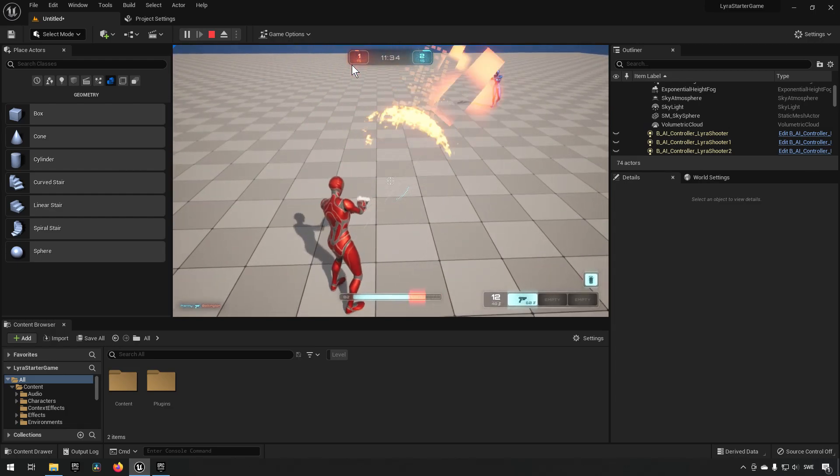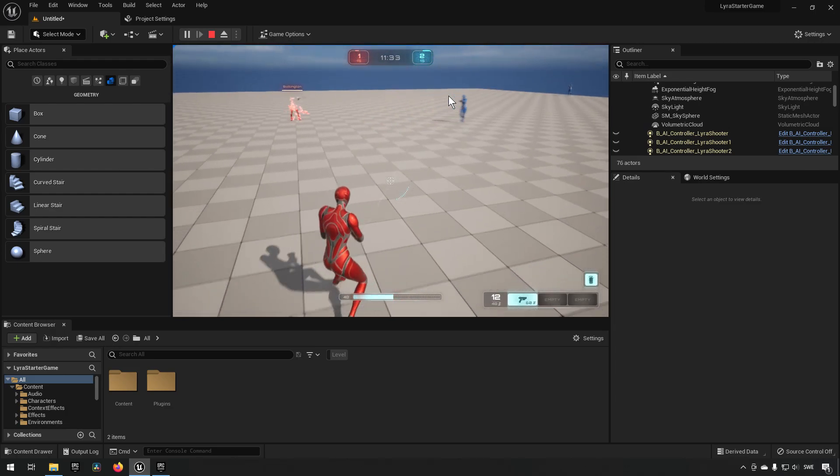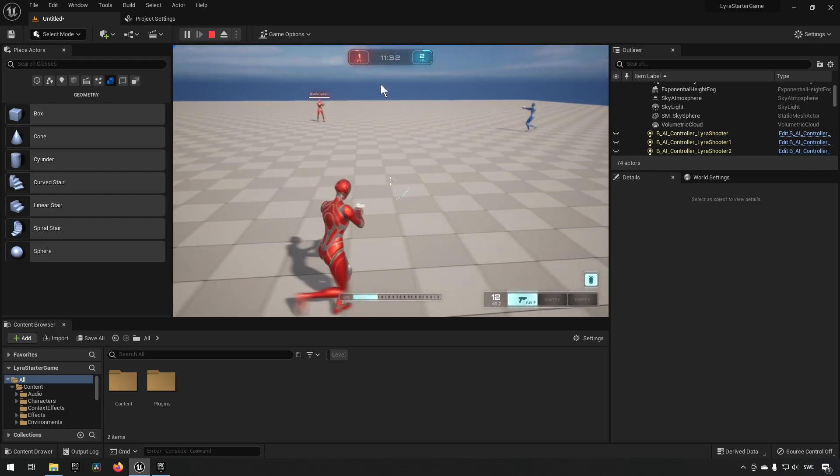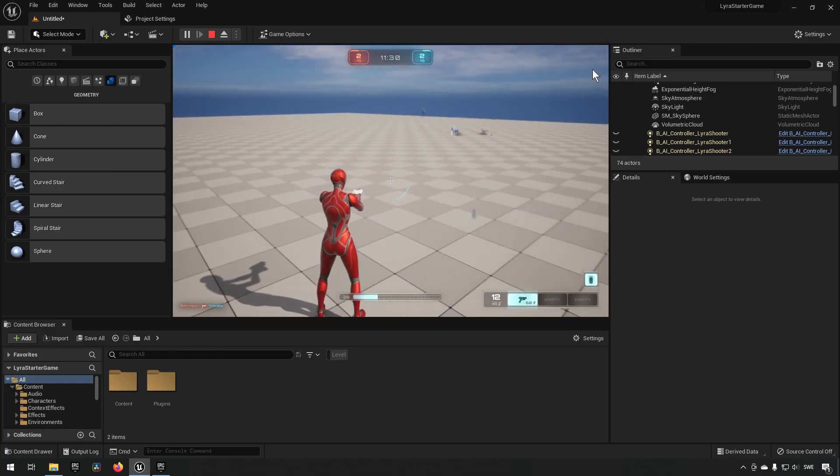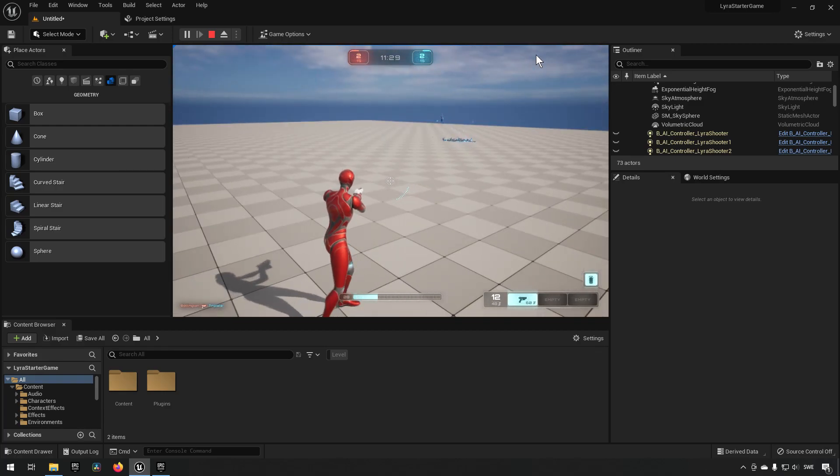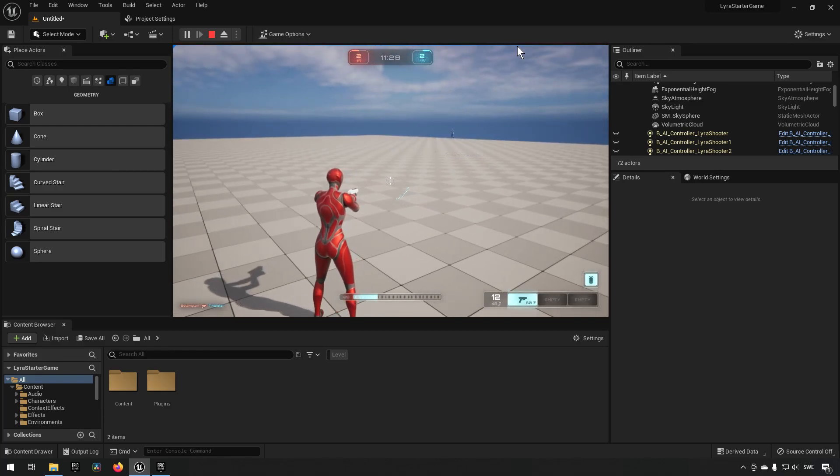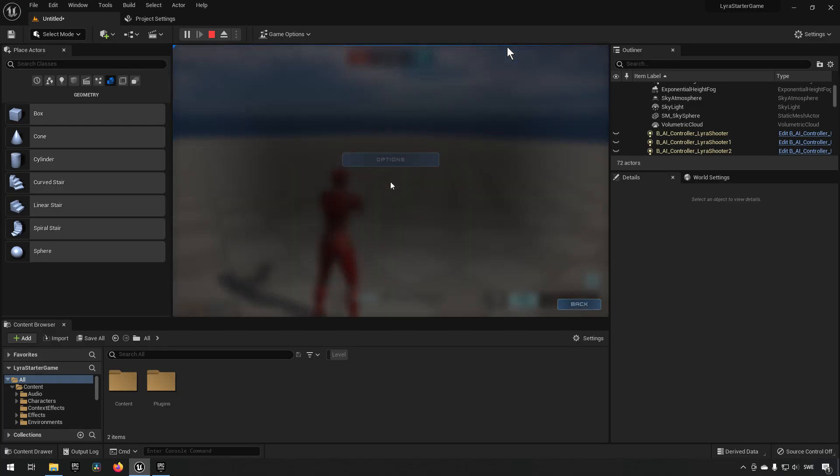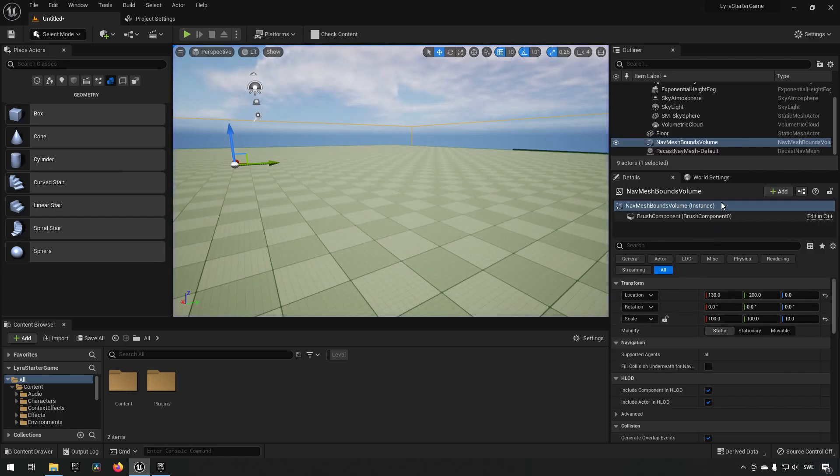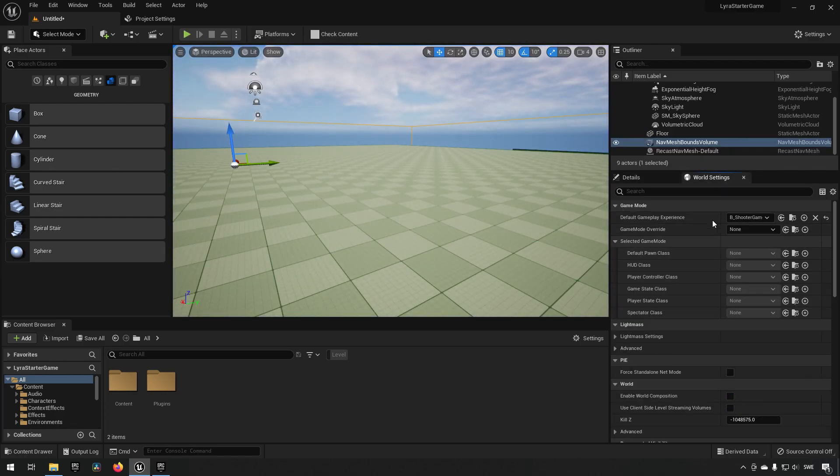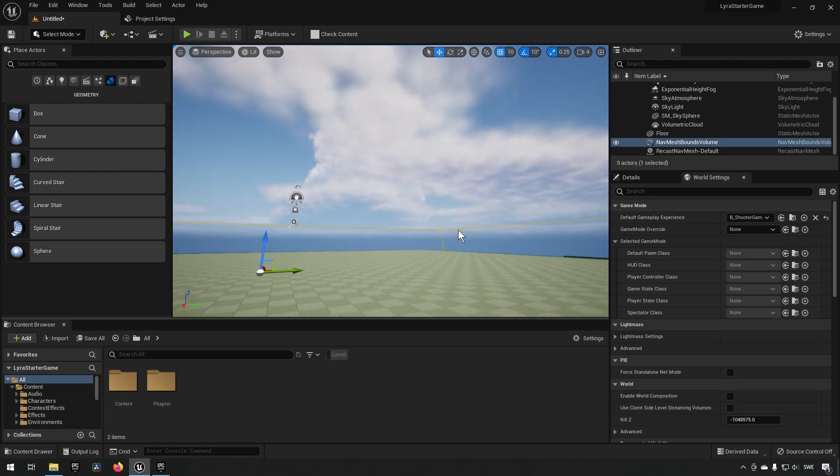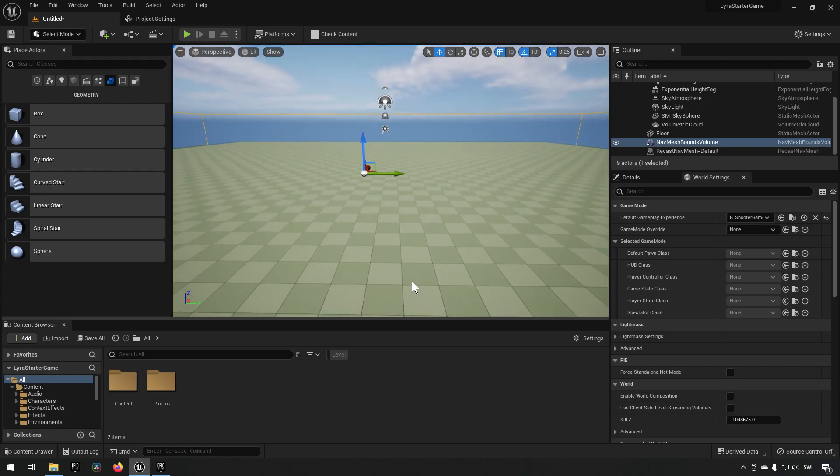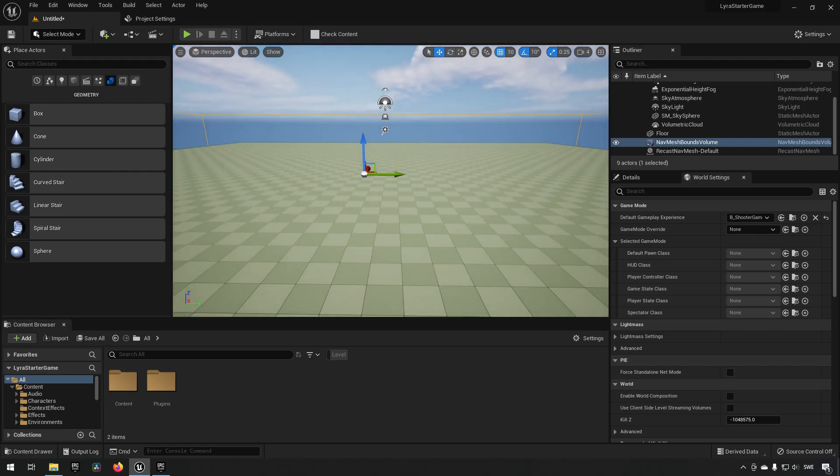So essentially that is all you need. You just need to create a level to have it as you want it. If you want to have AI you make sure that you have a nav mesh bounds volume and you make sure that you have one of the gameplay experiences chosen. In a future episode we will also be looking at how we can create an experience for ourselves as well to make it a little bit more custom.